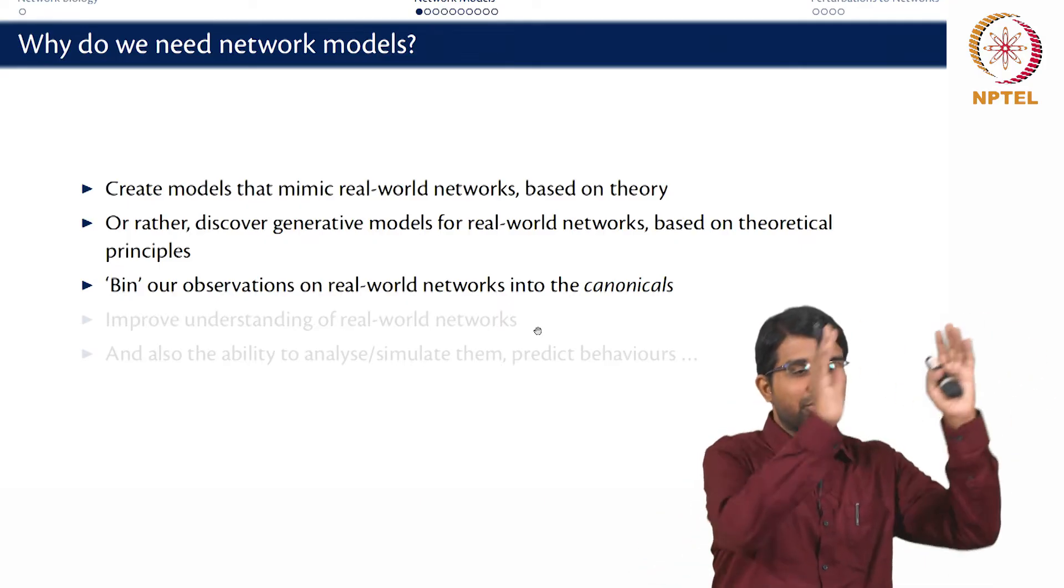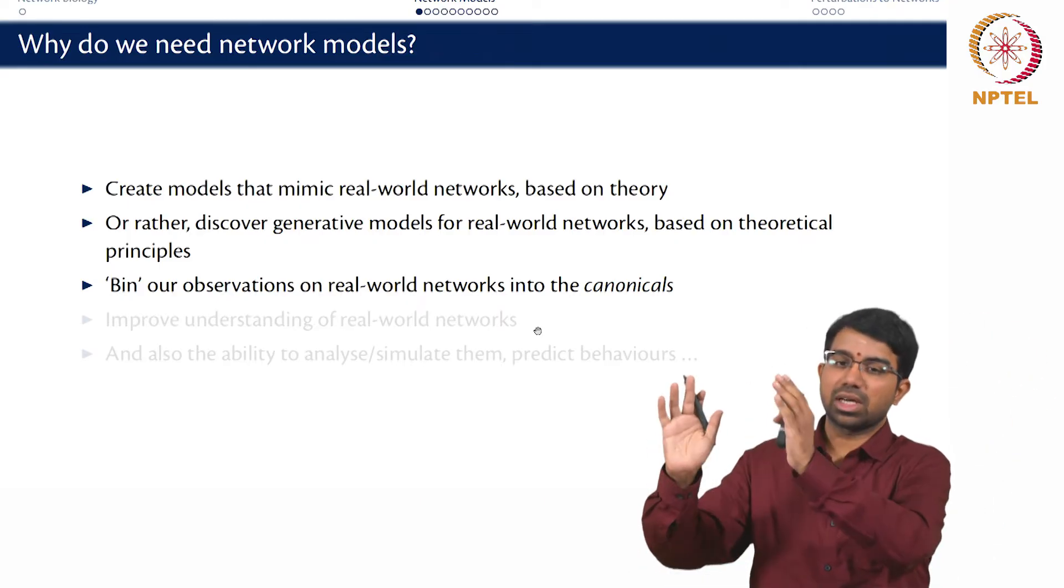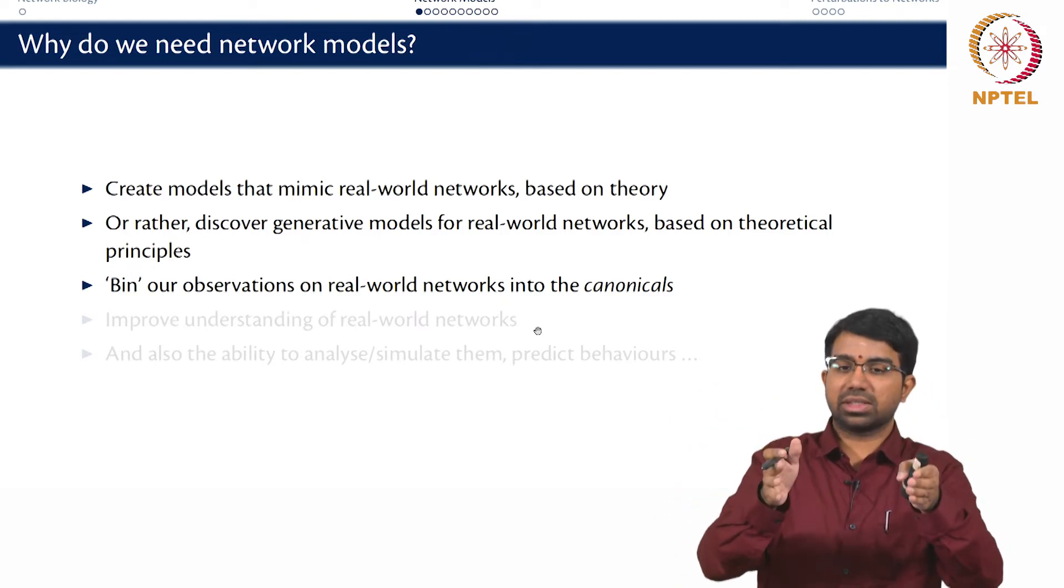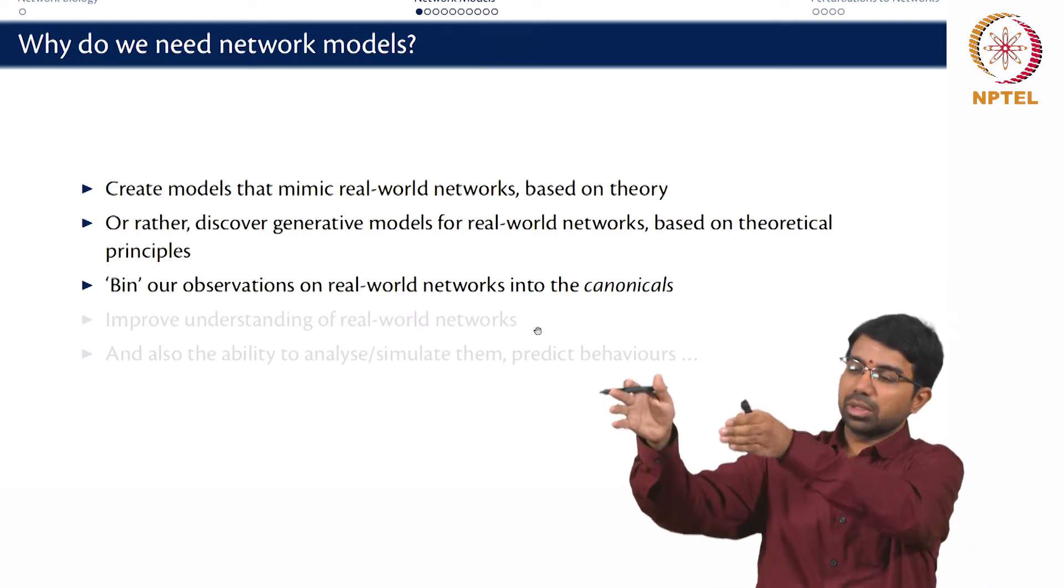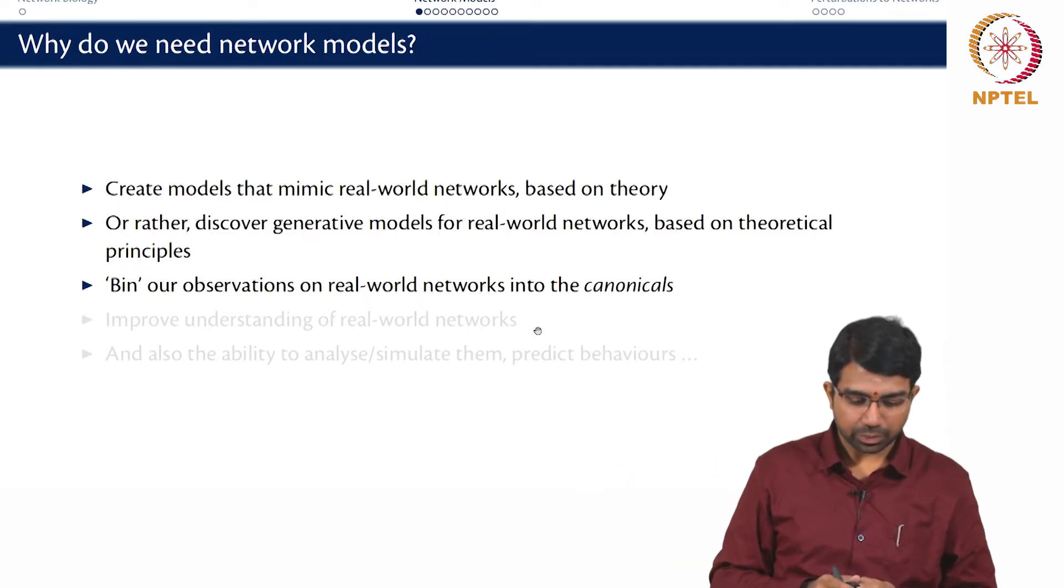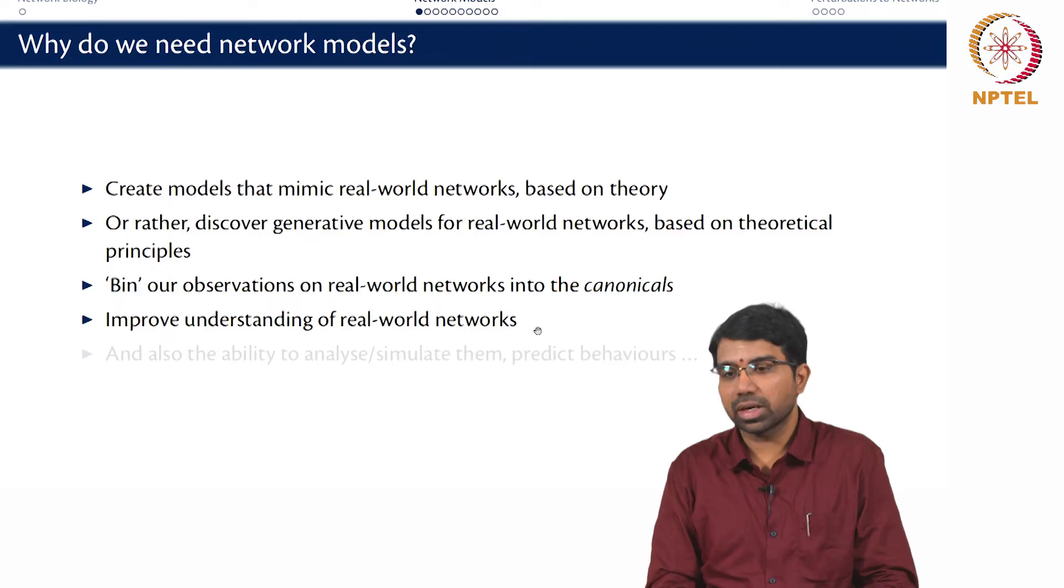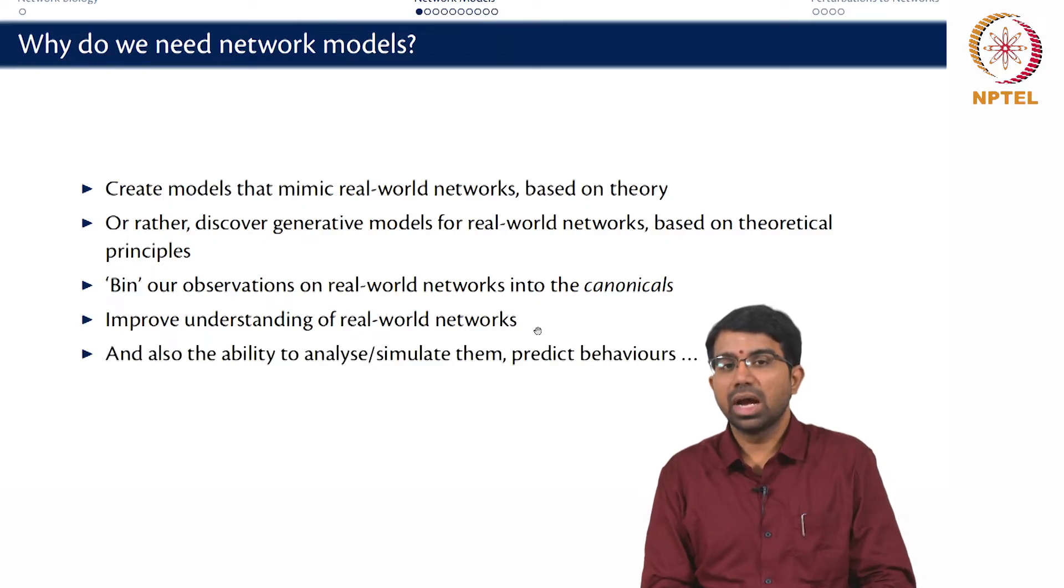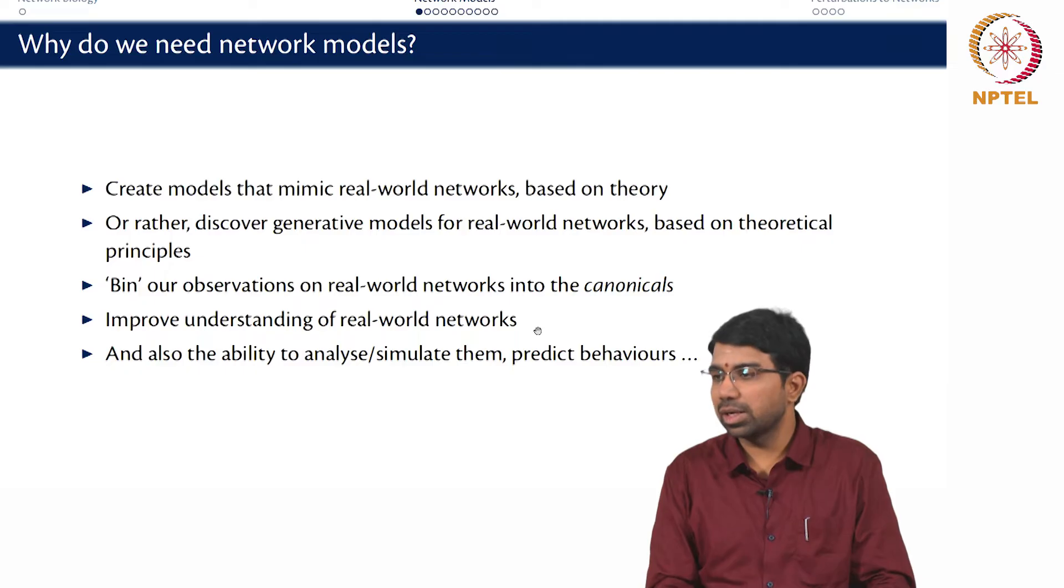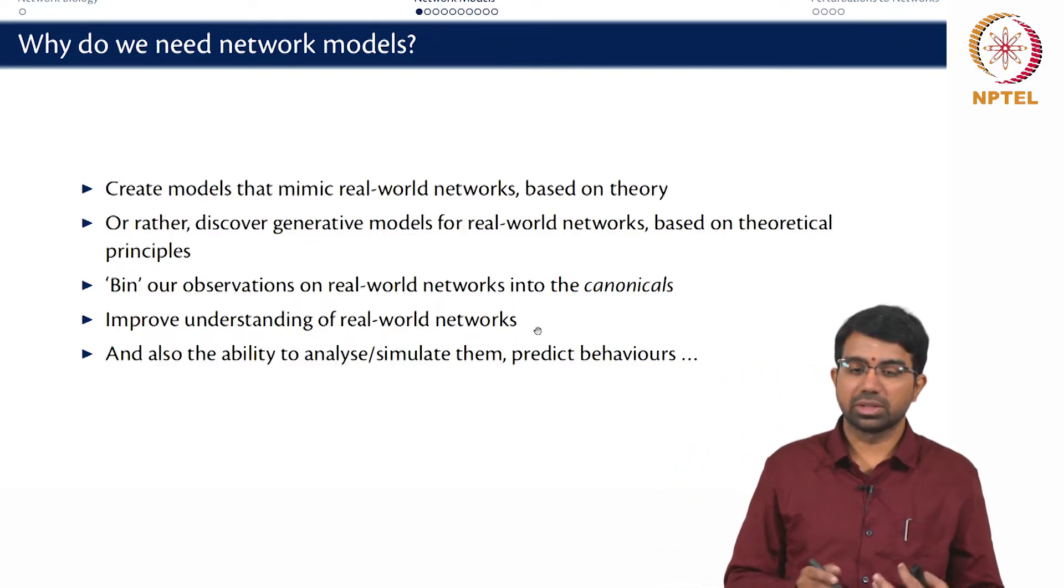This is one class of networks, this is another class of networks, this is another class of networks. So my network looks like this class A, the other network looks like this class B network and so on. And this will obviously help us to improve our understanding of real-world networks and also the ability to analyze, simulate them, or predict how they perform in different scenarios.